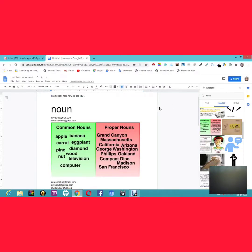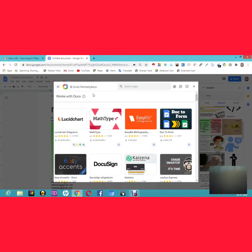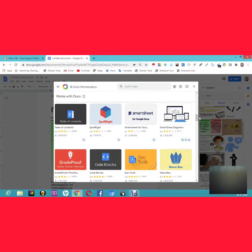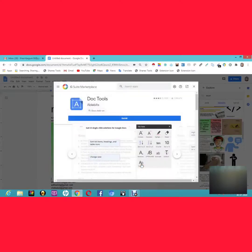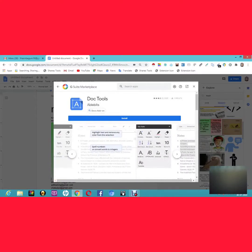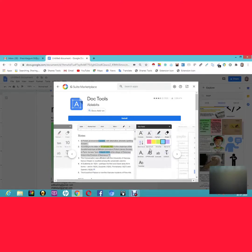The next interesting feature is Add-ons. Click on Add-ons and then Get Add-ons. A marketplace opens where you can find and install extra features for Google Docs. For example, 'Docs Tools' includes useful utilities like an eraser, sorting from Z to A, and more.